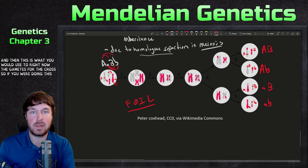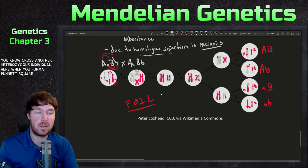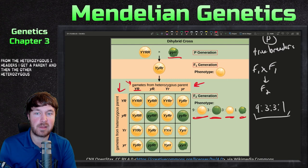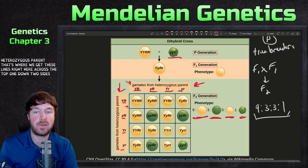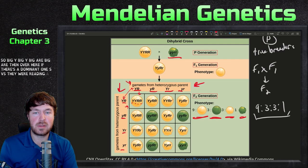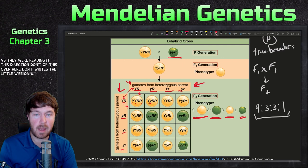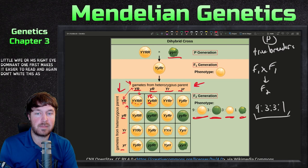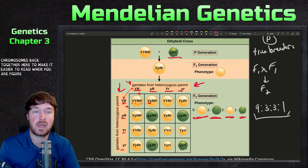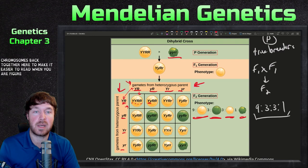This is what you would use to write the gametes for the cross. If you were crossing another heterozygous individual, when you form the Punnett square, these would be the top axis. You write the gametes from one heterozygous parent across the top and the other heterozygous parent down the sides, then fill it in like a multiplication table. Write the dominant allele first — it makes it easier to read. Keep the chromosomes together to make it easier to read when figuring out phenotypes or genotypes.